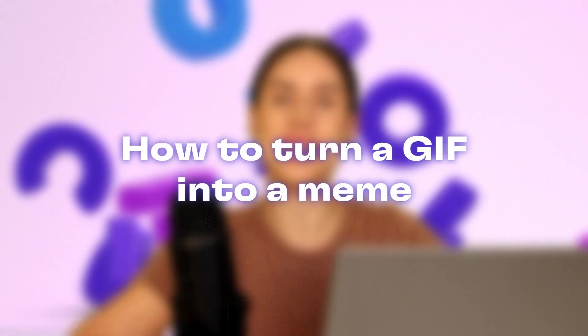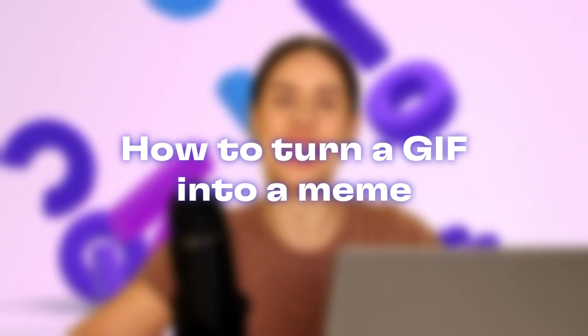Hey everyone, Paige here with Clipchamp and in this video I'm going to show you how to add text to your GIF to turn it into a meme.